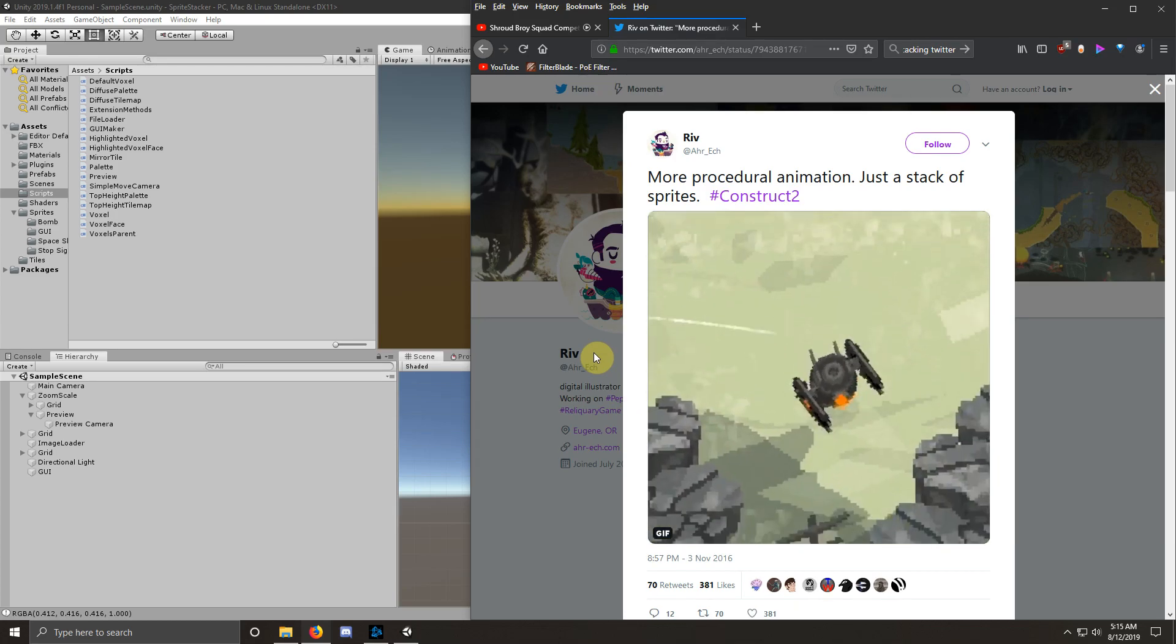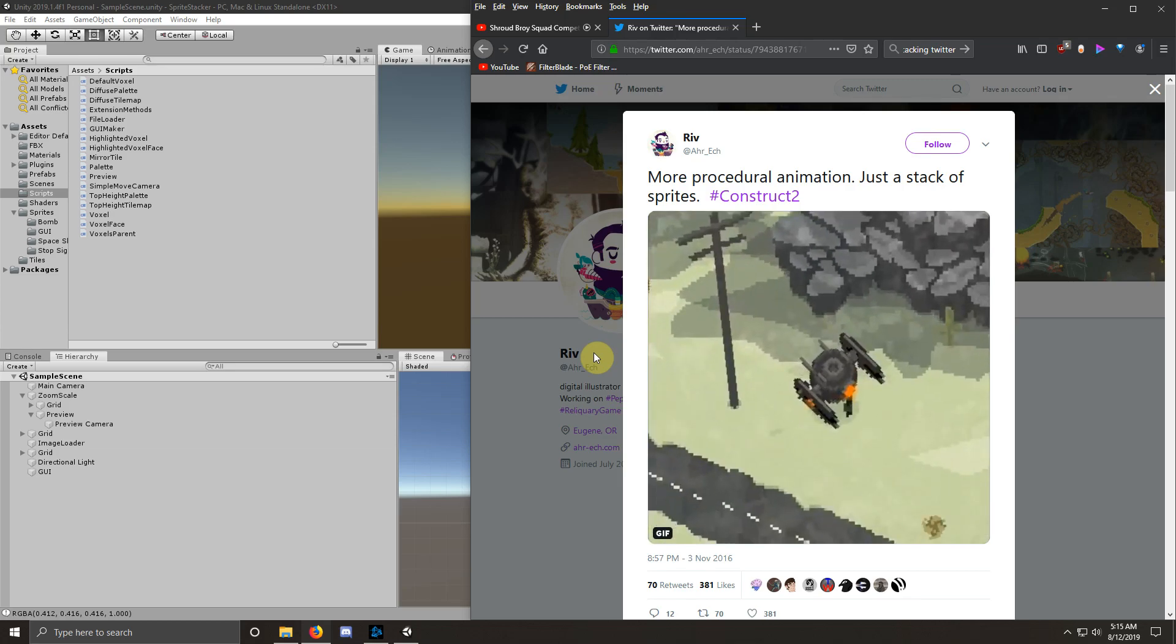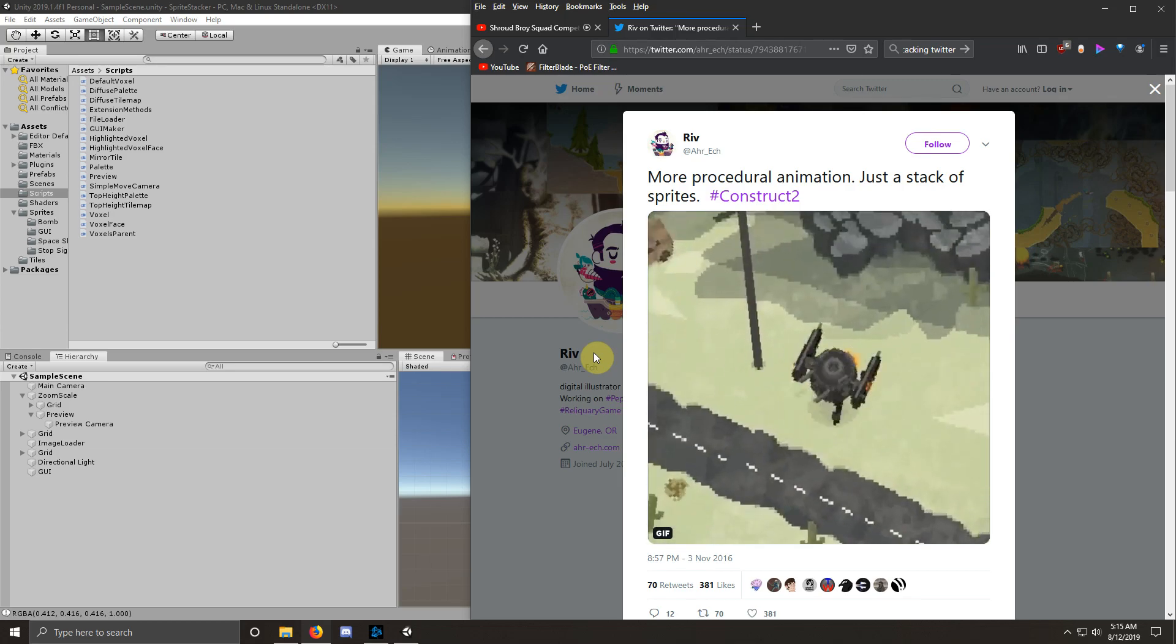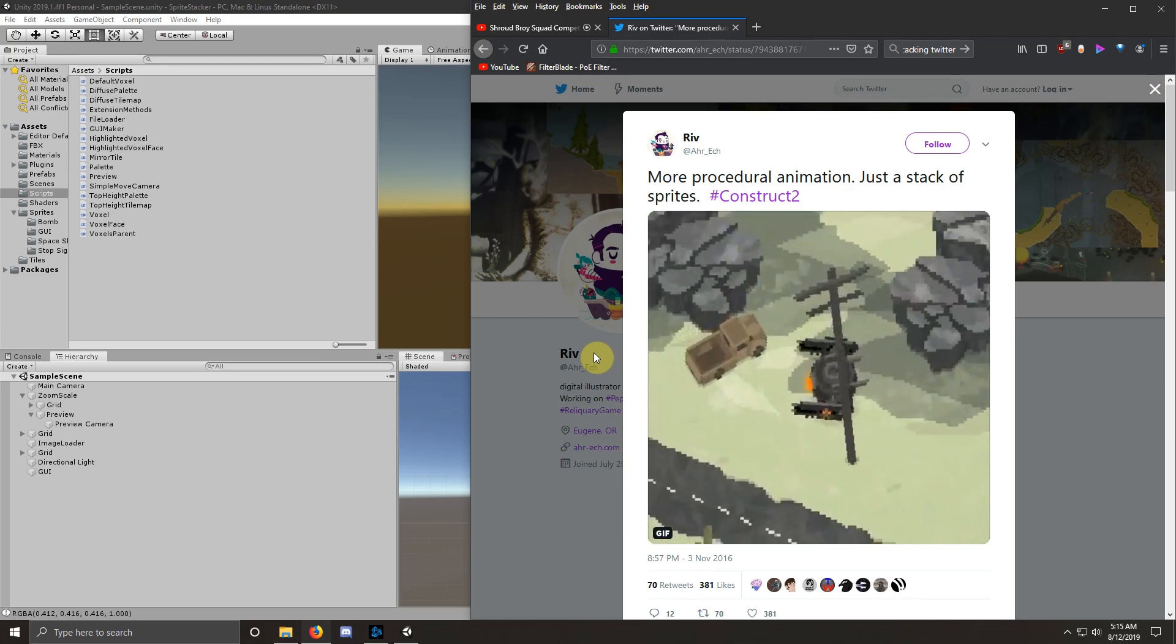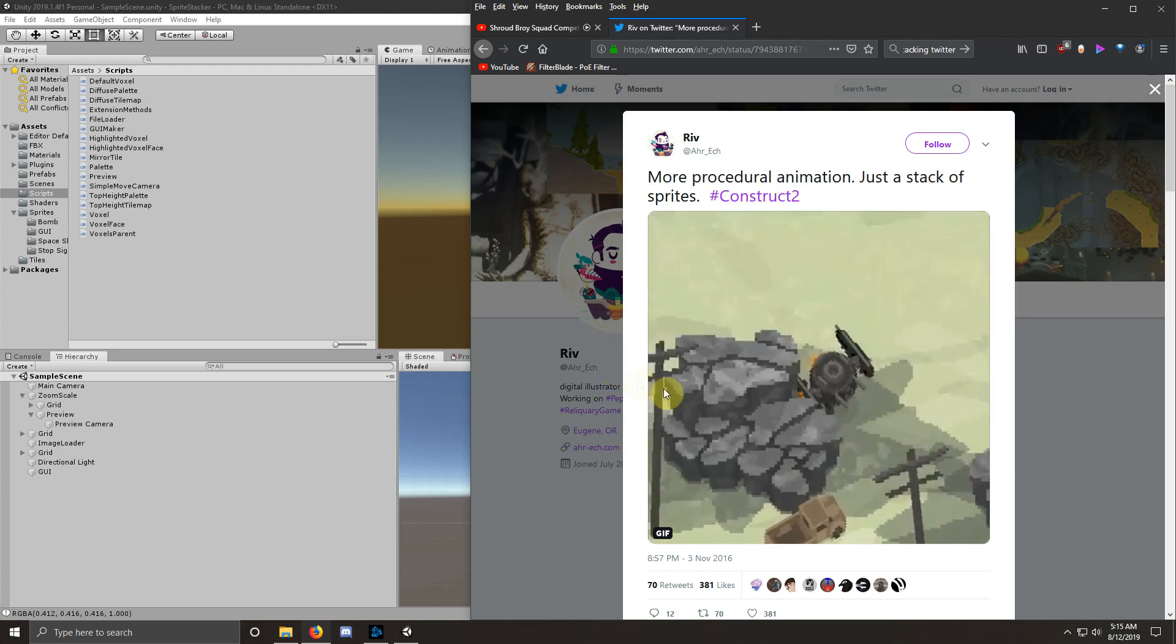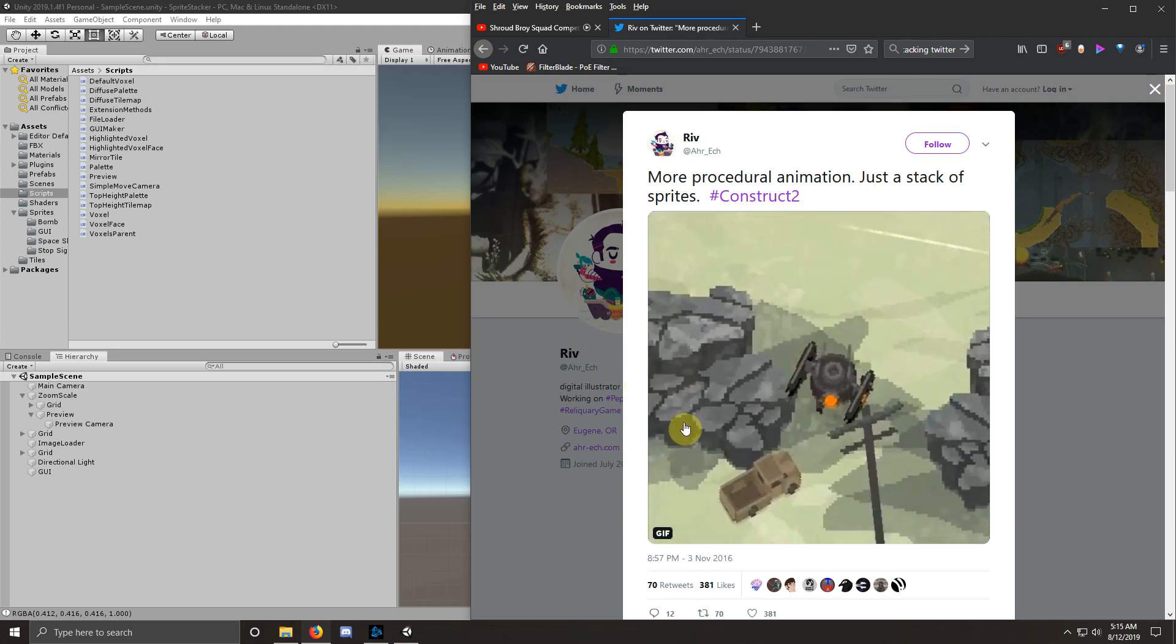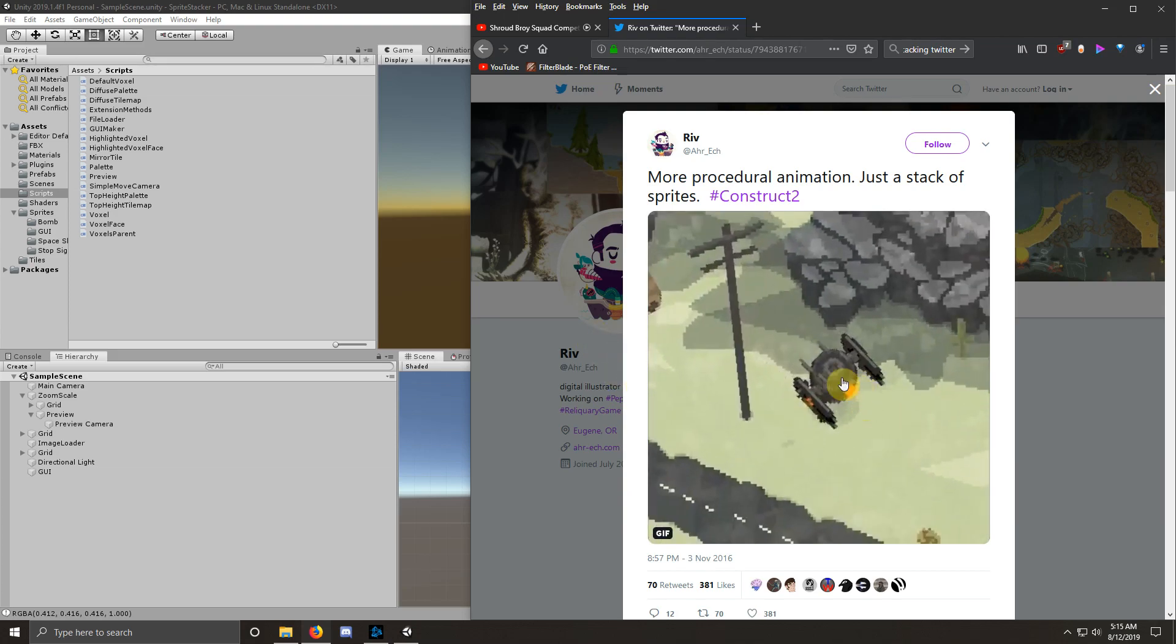This is amazing to me that this is not a 3D model. This is a sprite stack. It's amazing.